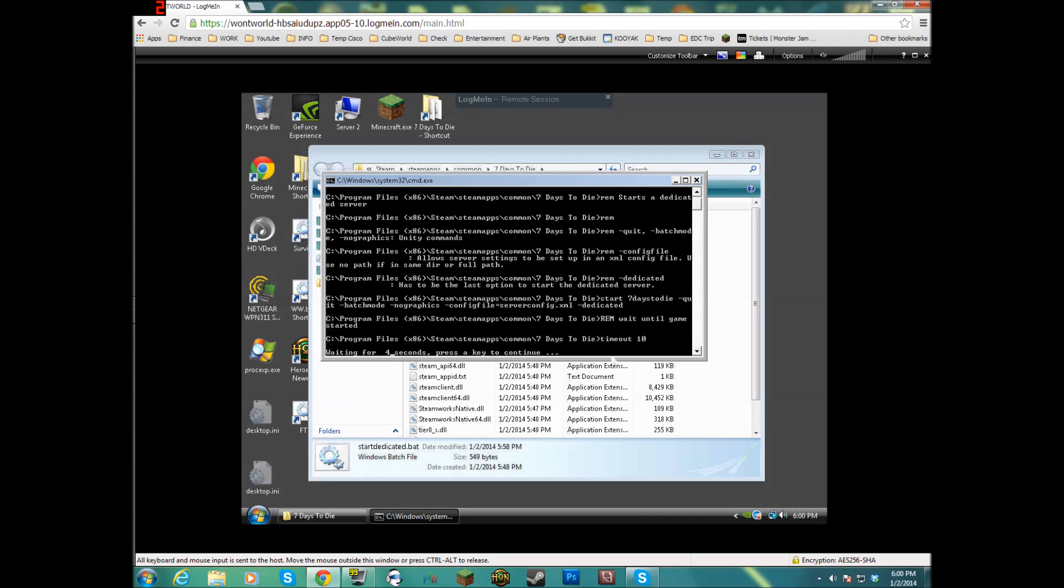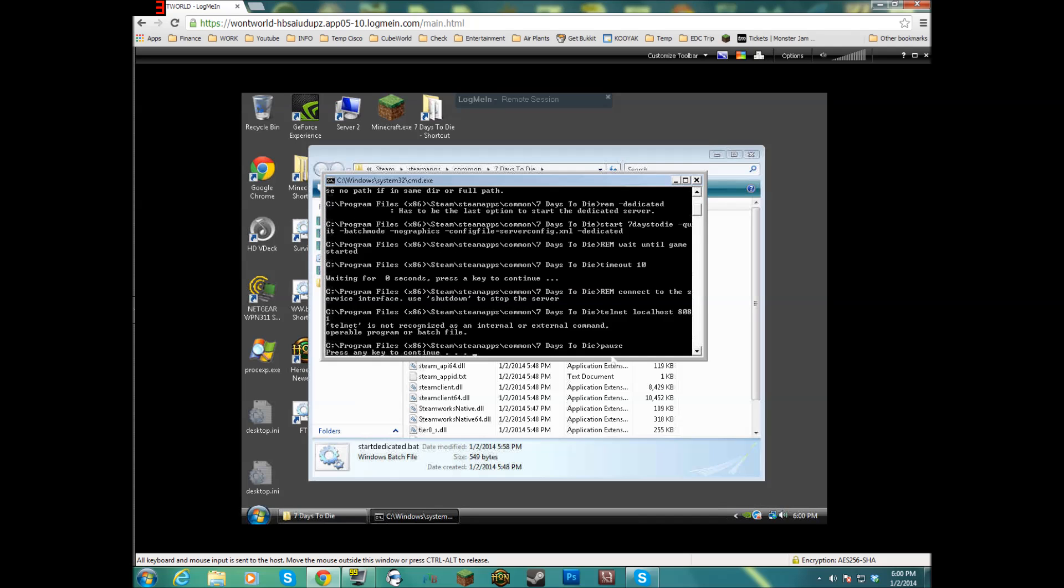Basically it will say Telnet is not a recognized command. Telnet is not recognized as an internal or external command, operable program, or batch file. Now if you get this, there's a really simple fix for it. Some people don't have Telnet installed on their computer and I'll show you how to do that.